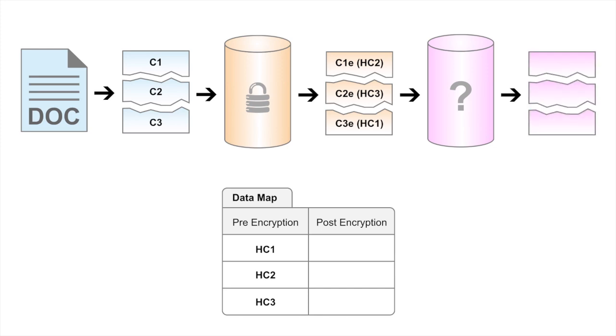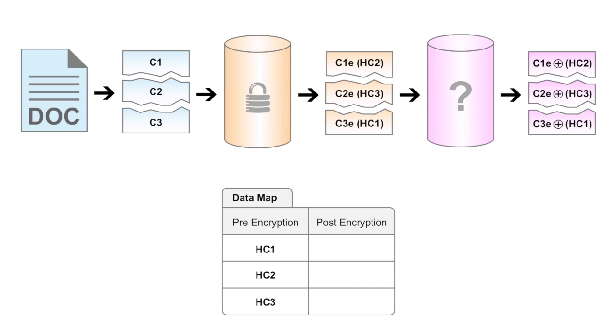So C1 encrypted is XORed with the hash of C2 and the hash of C3. C2 encrypted is XORed with the hash of C3 and the hash of C1. And C3 encrypted is XORed with the hash of C1 and C2.